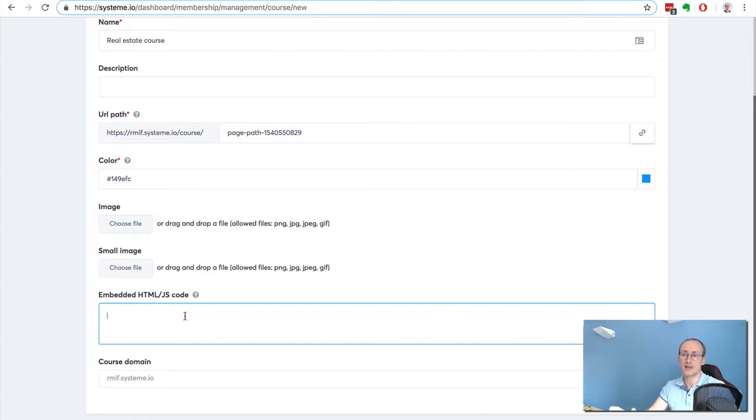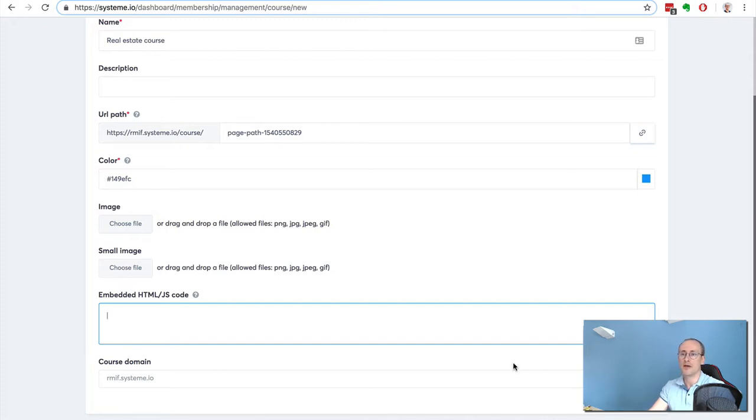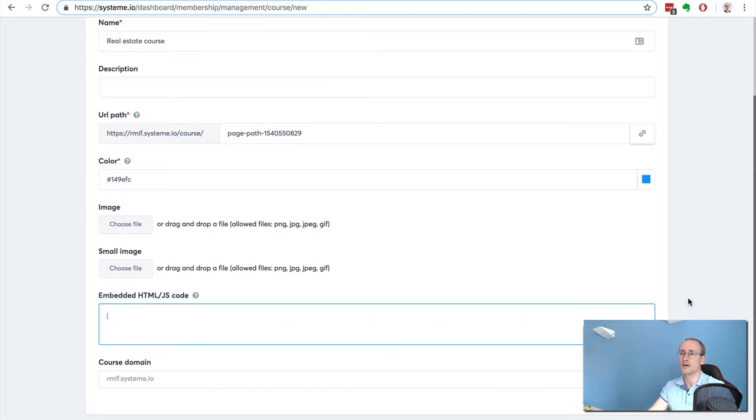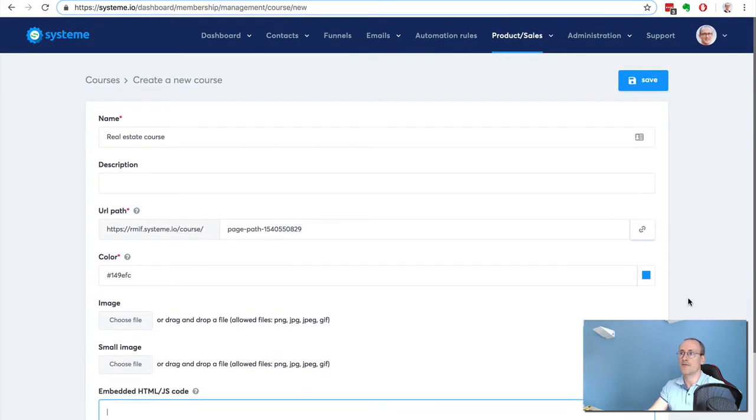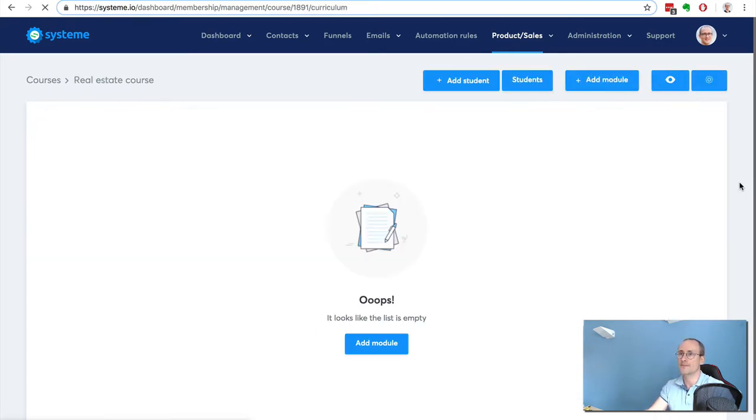If I've added a custom domain, I can select it here so I can have my membership site on my custom domain. So I click save.